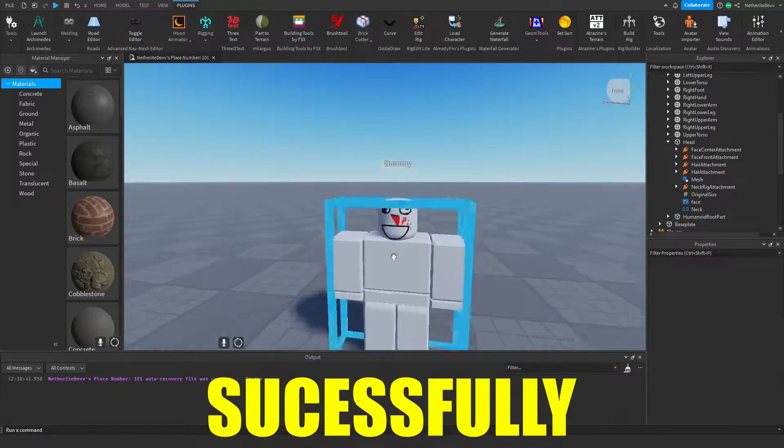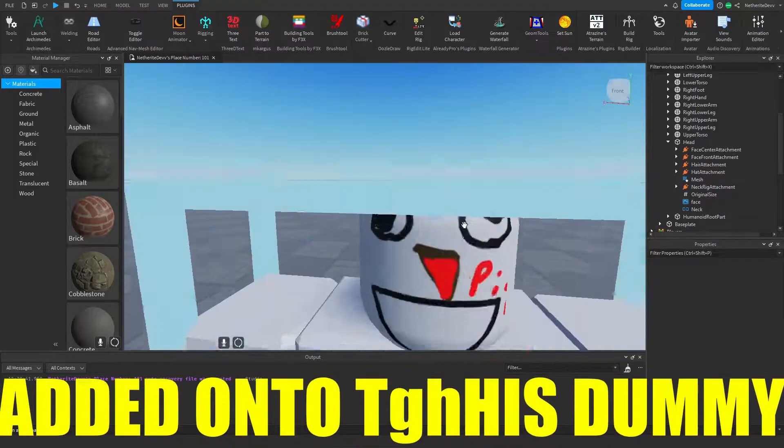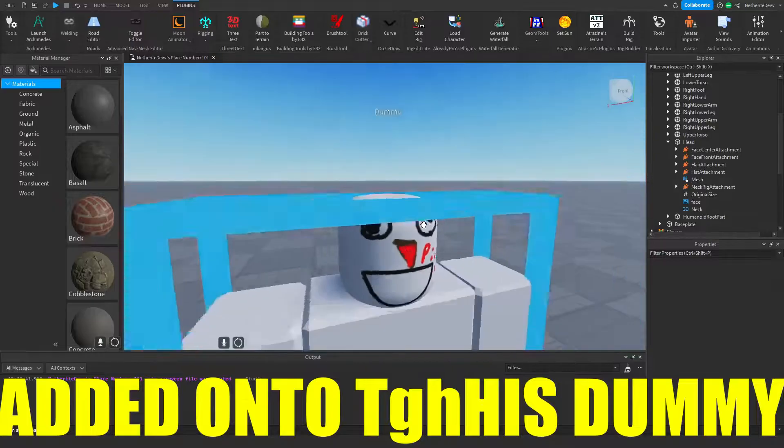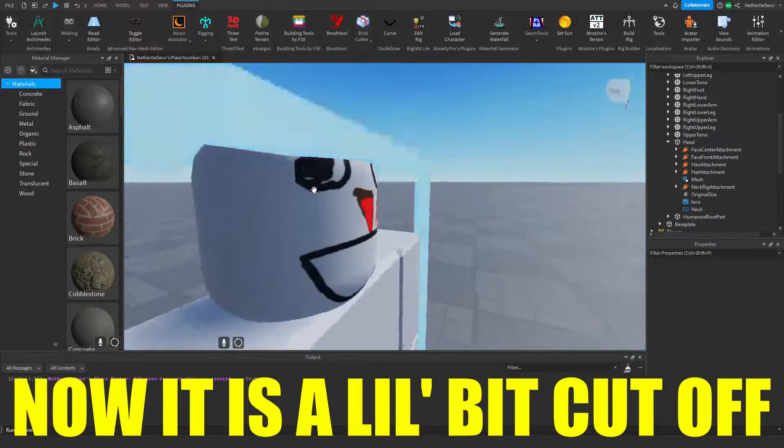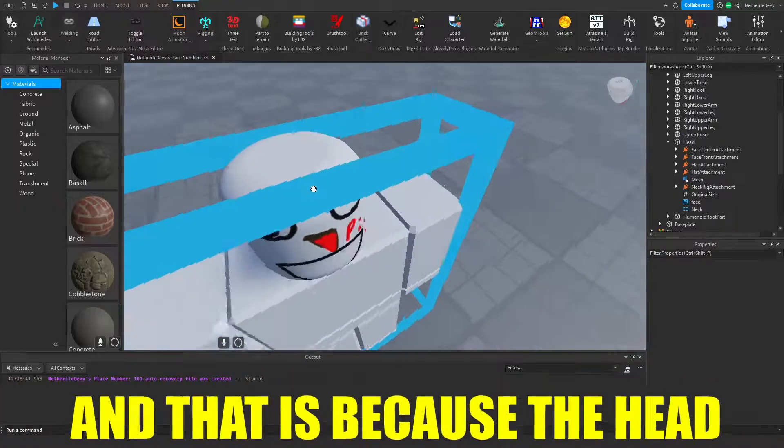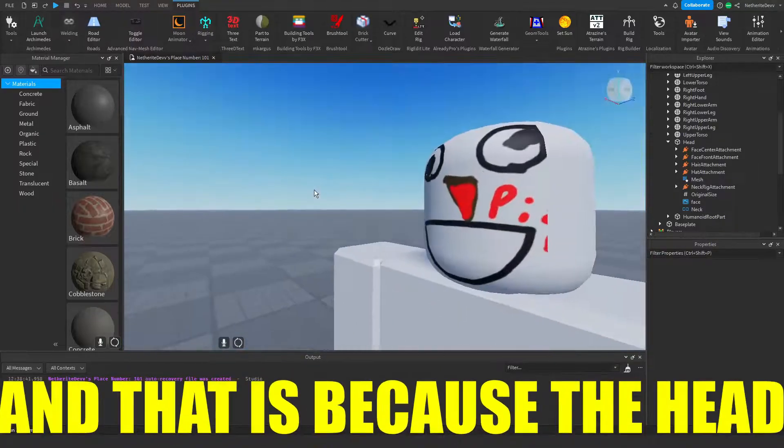Now once it's done, you can see that your face will be successfully added onto this dummy.